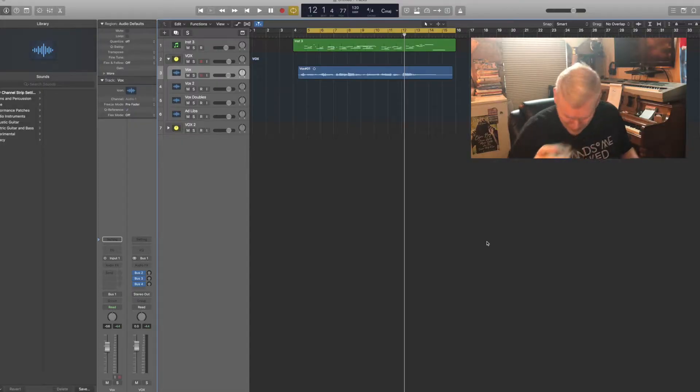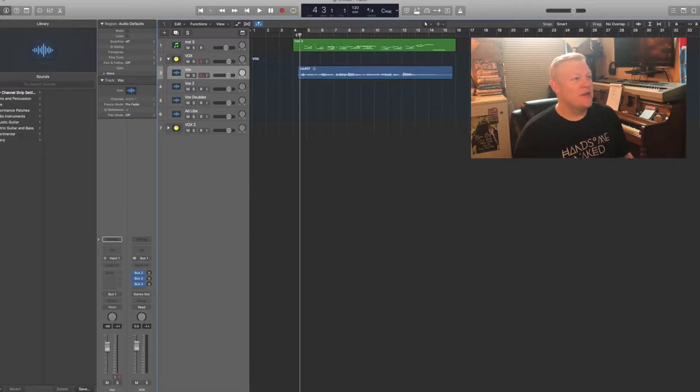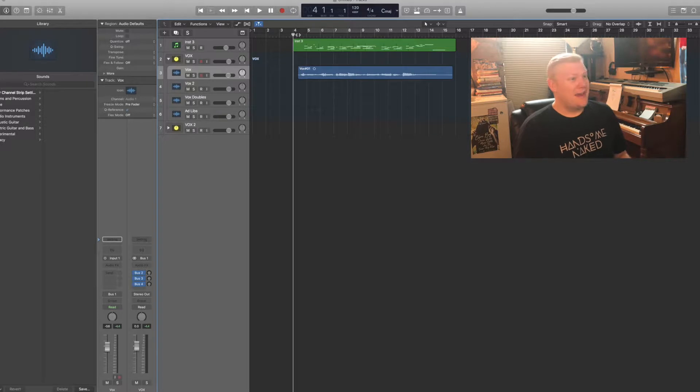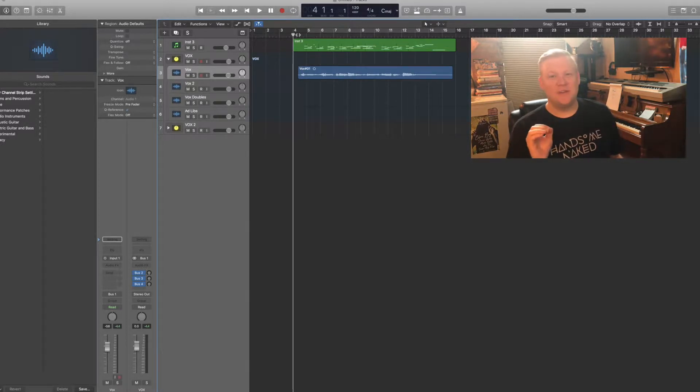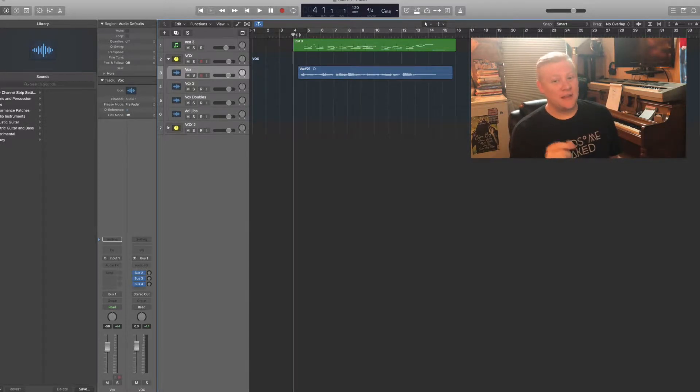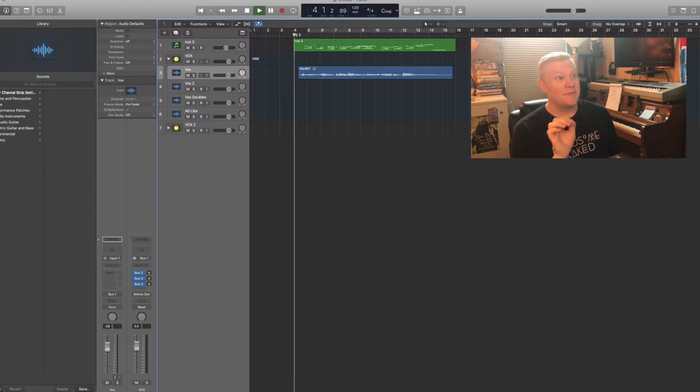So let's dive into some auto-tune baby. Alright, so here's what we have. You'll recognize the melody and please excuse my very out of tune singing - it's on purpose.